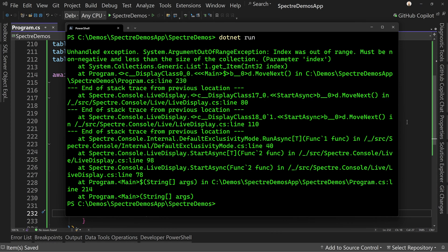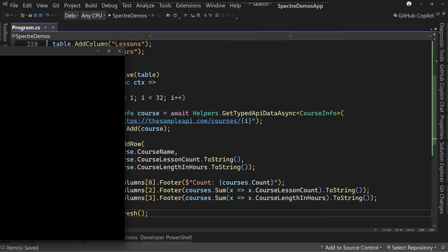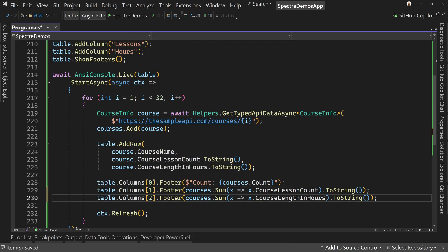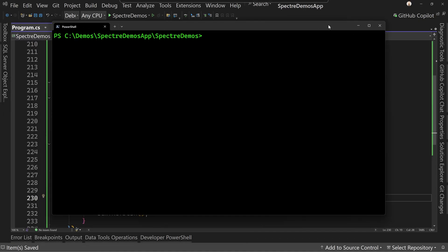We get an index out of range — excellent. I must have messed something up with my index. Let's go back and take a peek. Ah — I forgot zero-based counting. The columns are zero, one, and two — not zero, two, and three. That should solve our problem. Let's run it again.